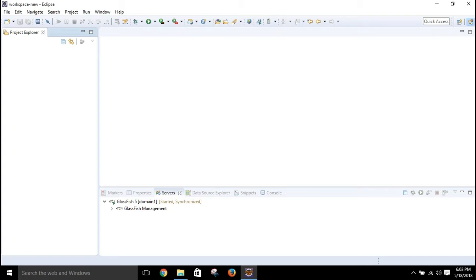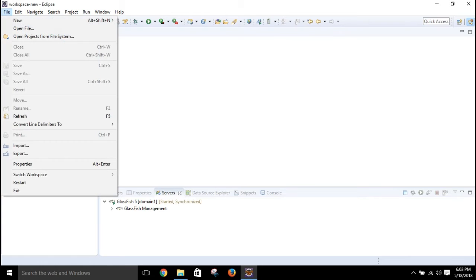Hi everyone. In this video I will show you how to create a session bean project and execute it using a client. We need two projects: one project will have the EJB modules, and another project will be the client that will access those EJB module functions. We will be working with session beans.